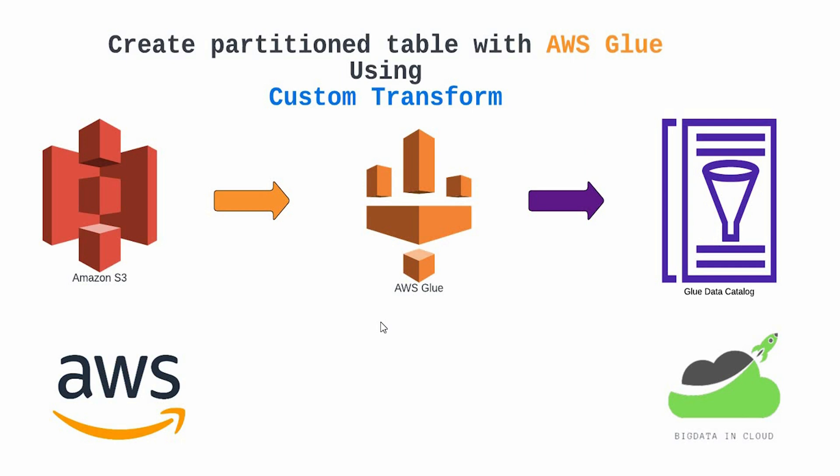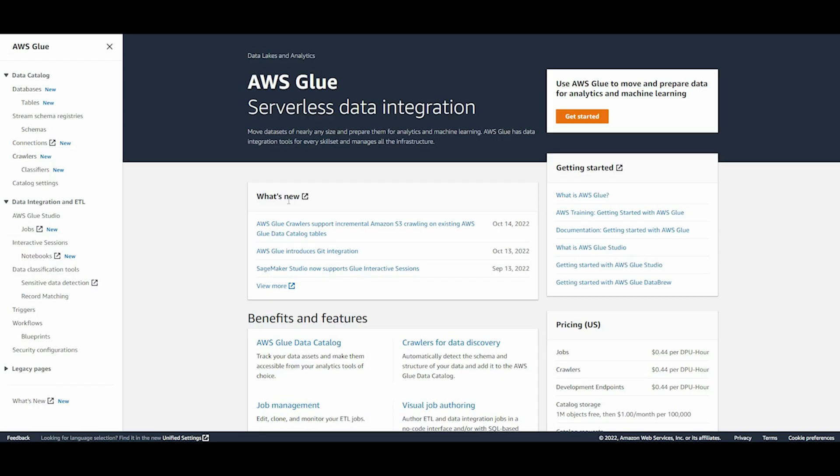I'll divide this video into four parts. First, we'll read the data source from S3. The next part, we'll do apply mapping and do a data preview to have a look at the data. The next step will add a custom transformation, and the final step will be writing the data in S3 and creating a partition table in the Glue data catalog.